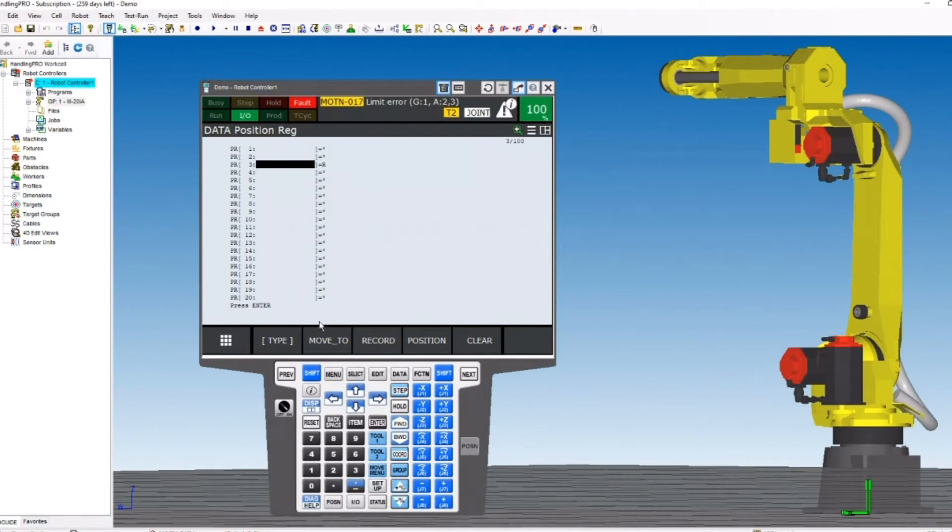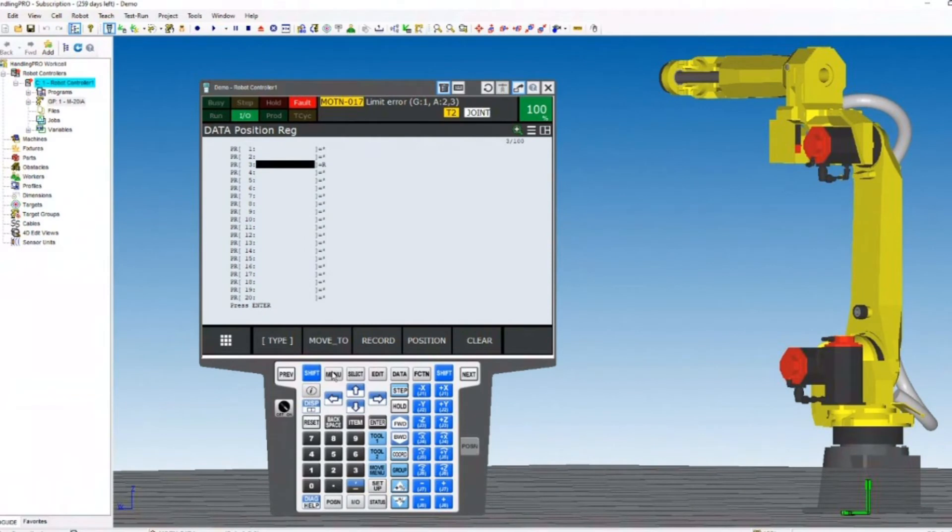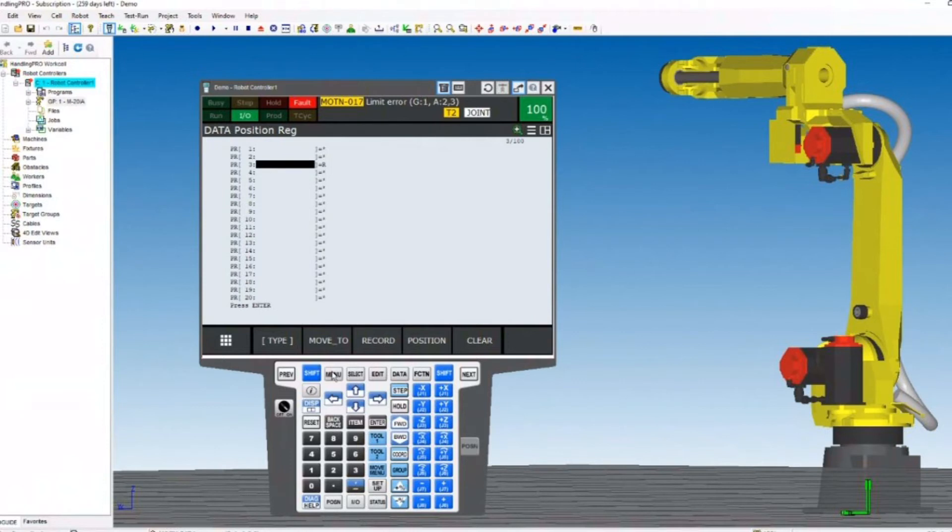The second part is the axis. Now depending on what group you have, group 1 being the mechanical unit, or group 2 in the auxiliary motors on your system, the axis will be either the mechanical unit, axis 1, 2, 3, 4, 5, 6, or your auxiliary motors, axis 1, 2, 3.